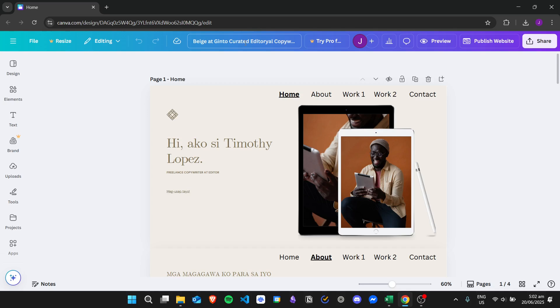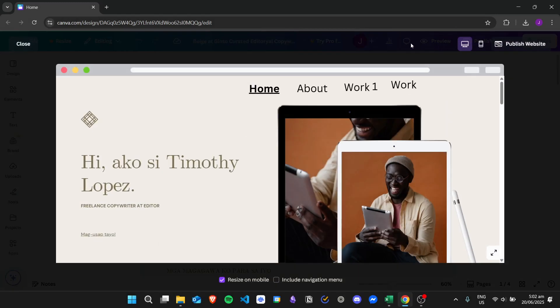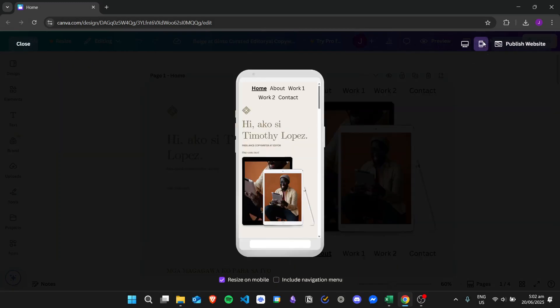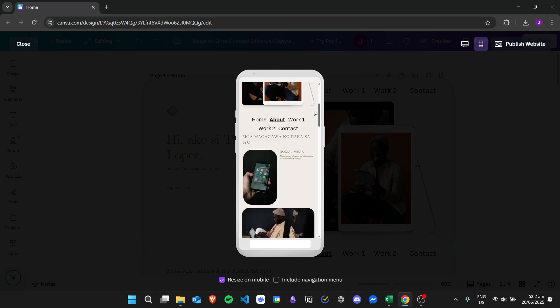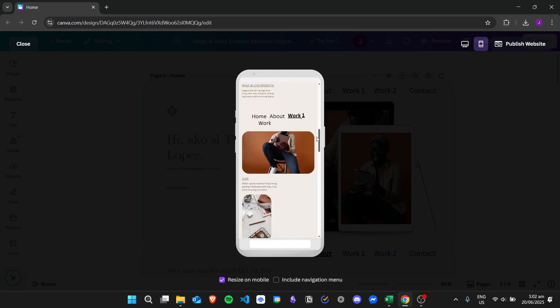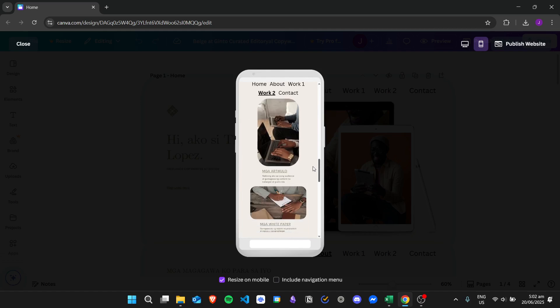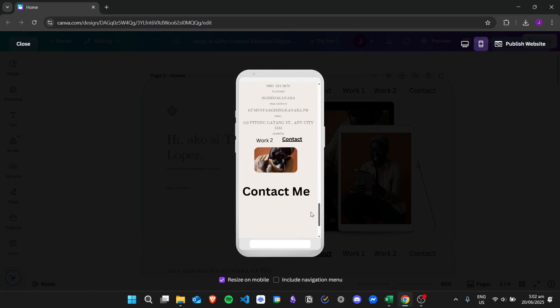For example, I have my website right here already created. If I click on preview and then click on the mobile version, I already have my website right here.